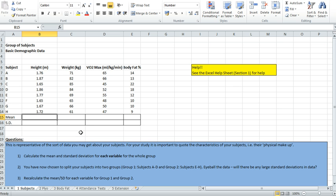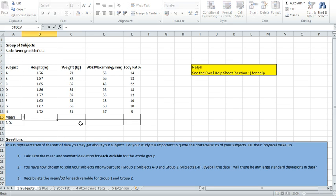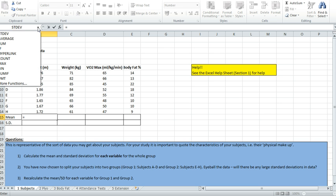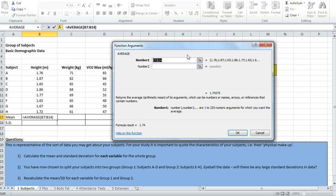So let's calculate an average. The first thing to do is to click in the box you'd like the average to appear, which is here at the bottom of the column. The next step is to click the equals button on the keyboard. By doing that, you'll see over on the top left hand side a little menu appear. Click the down arrow and you have a selection of different functions. In this case we'd like to calculate an average, so we click on that and it brings up a pop up box.